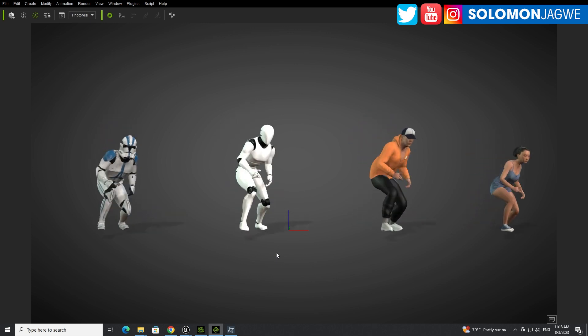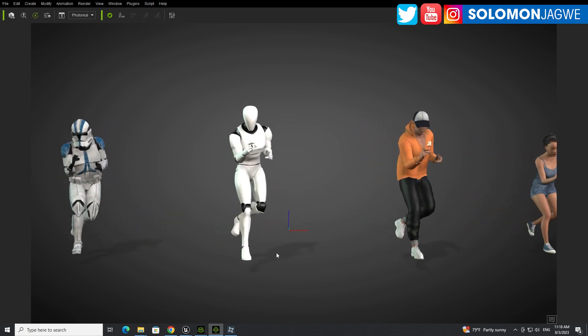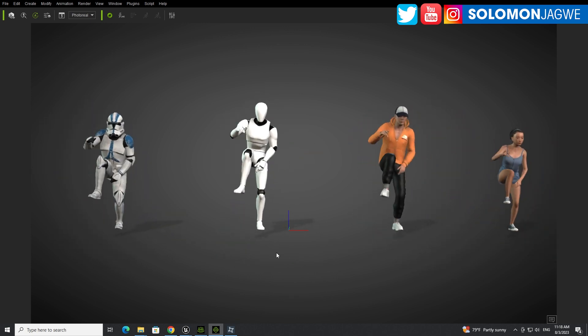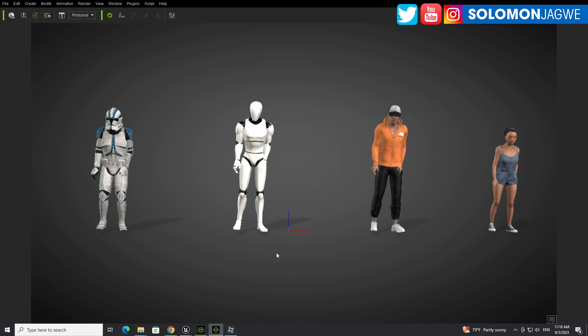Welcome back, friends. This is Solomon Jagway. I'm back with another update and a quick insight.